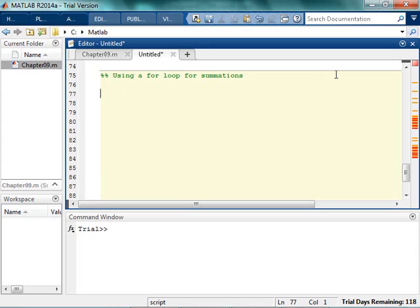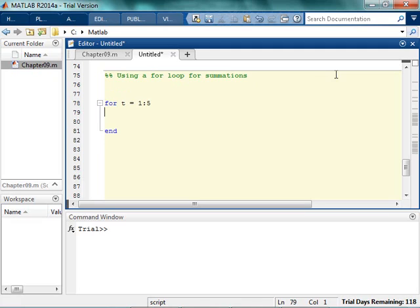So I know that my for loop, it's t, is going from 1 to 5. And if you didn't use t, that's okay. I'm just using t because that's what my summation did. Now a lot of people come in here and they write 5t plus 12 times the sine of 6t.